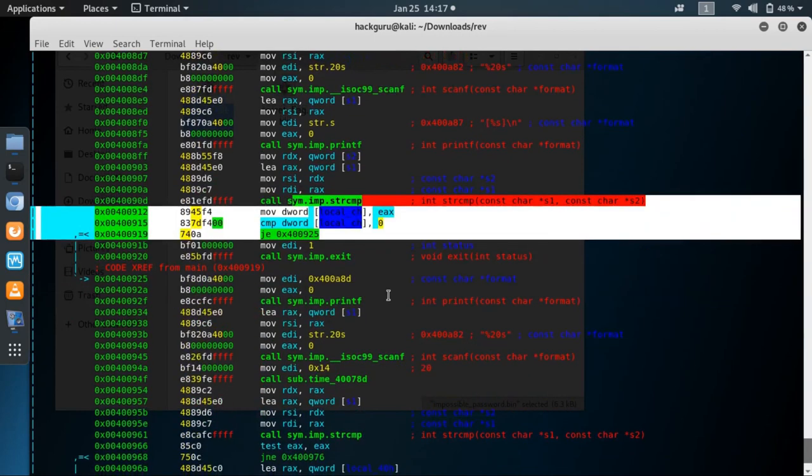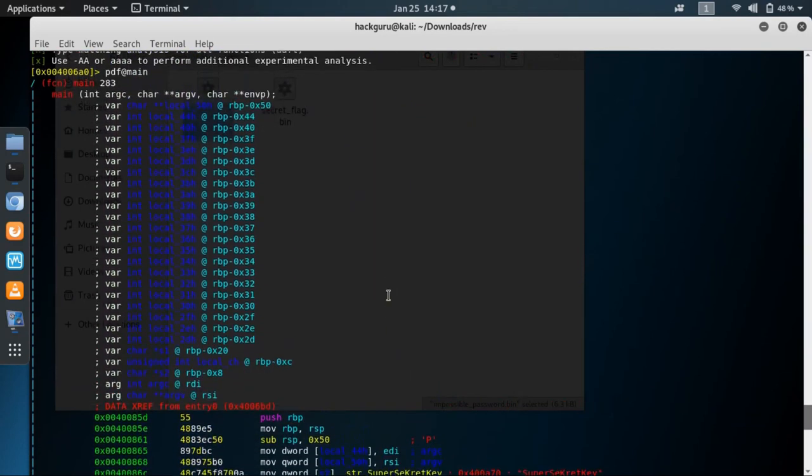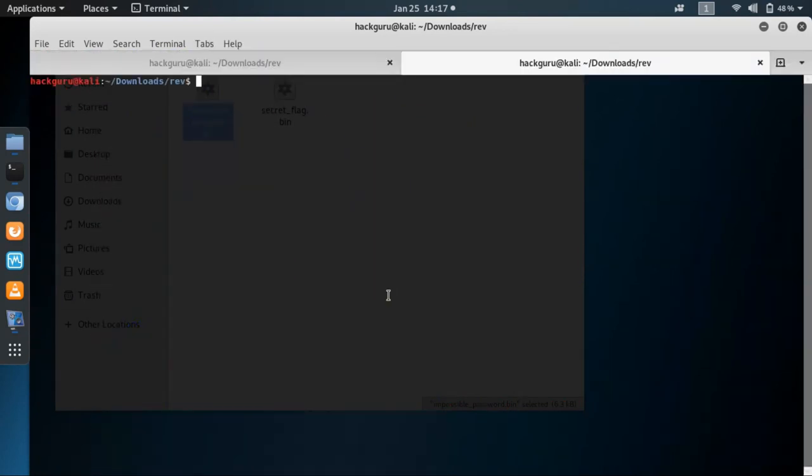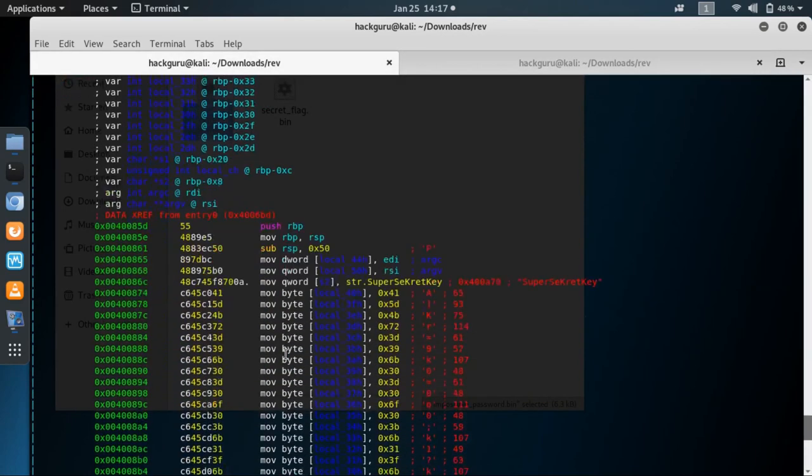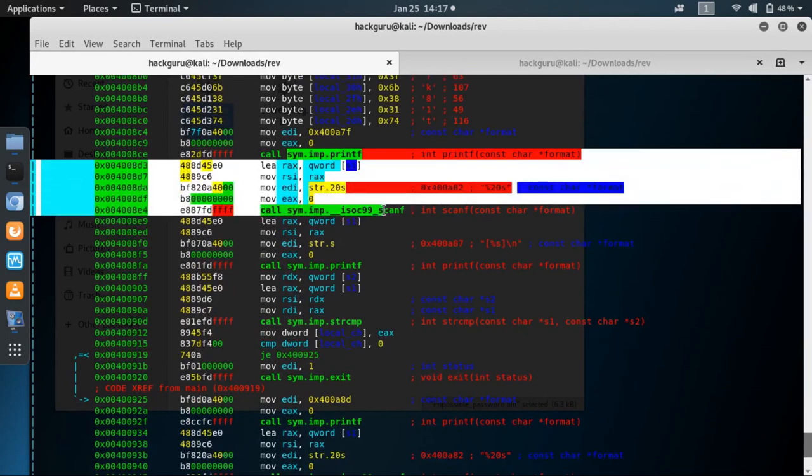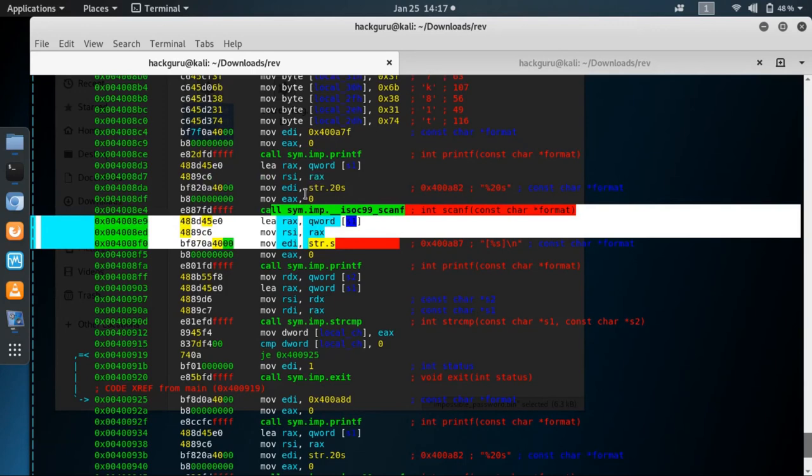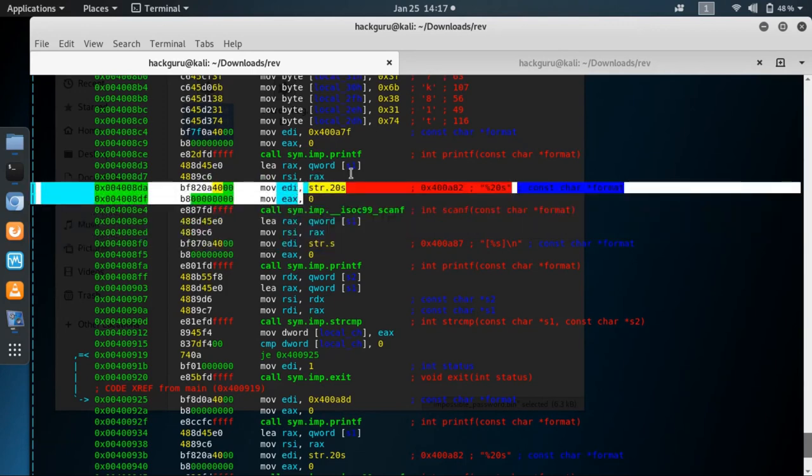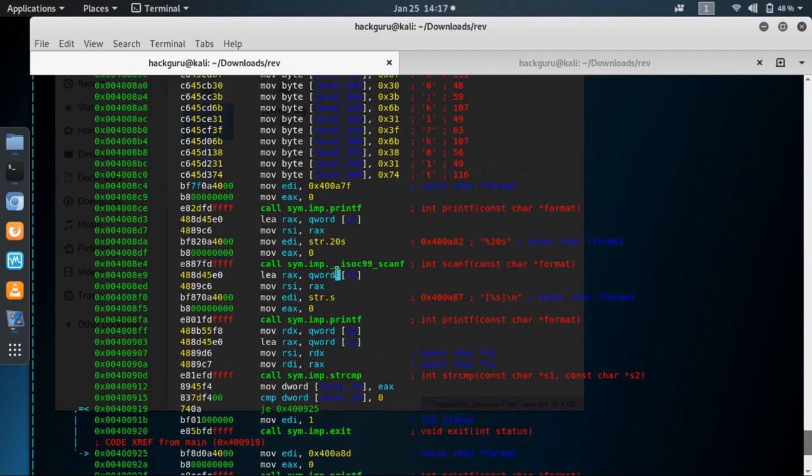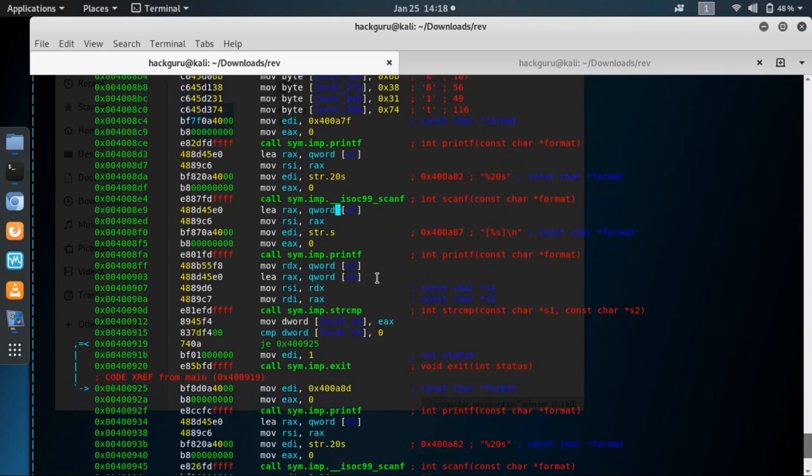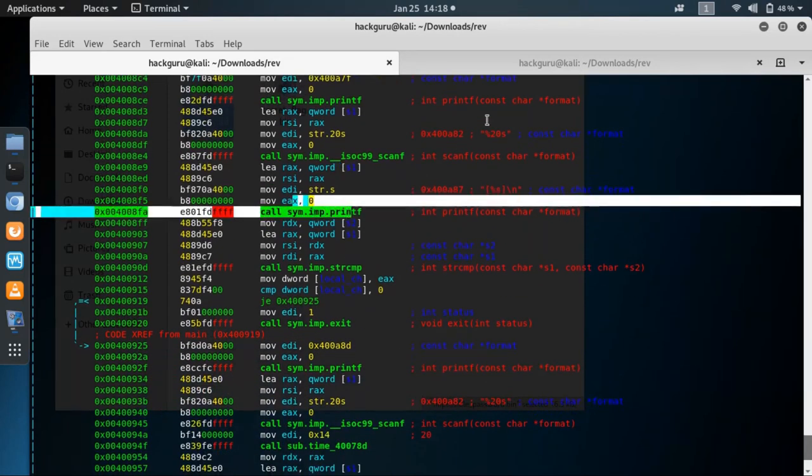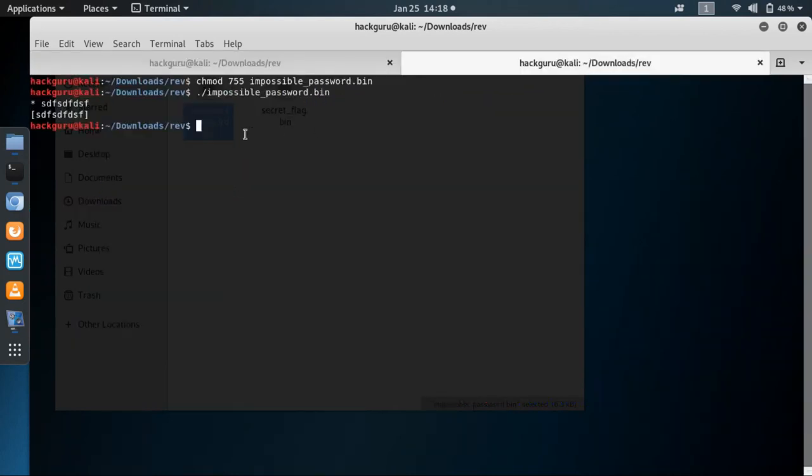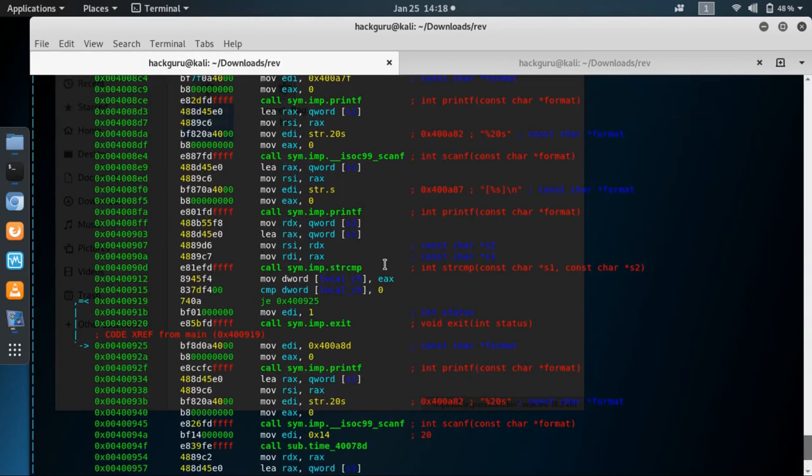To better understand this binary, let's give it executable permission and see how it works. It's printing this star character as we can see from the first printf, then it's waiting for up to 20 characters. Let's put in something and it's exiting. This is printing what we provided as input - the second printf is printing exactly the same input in square brackets.